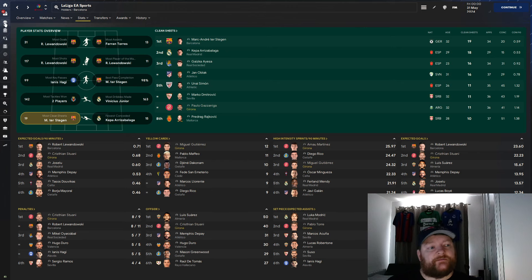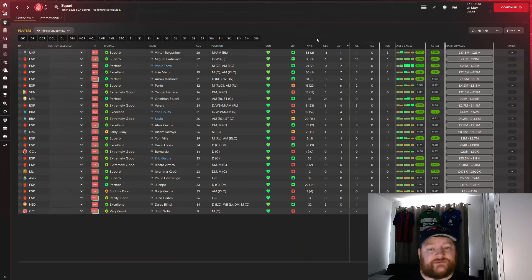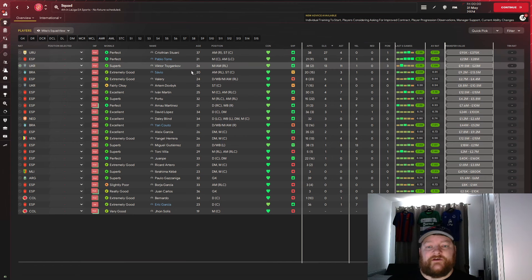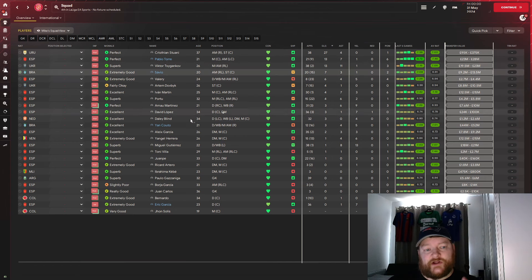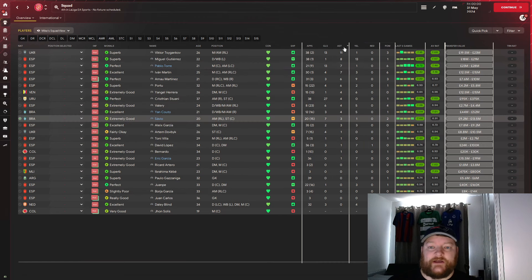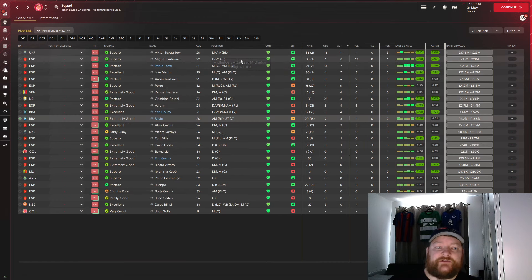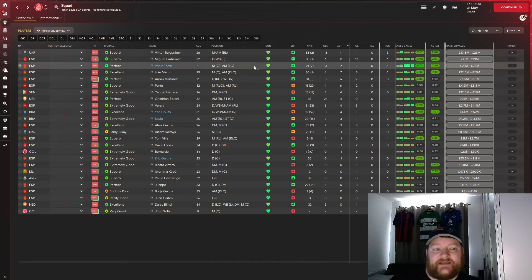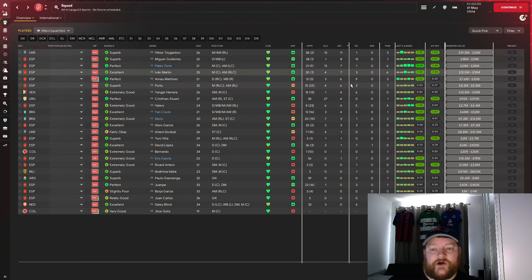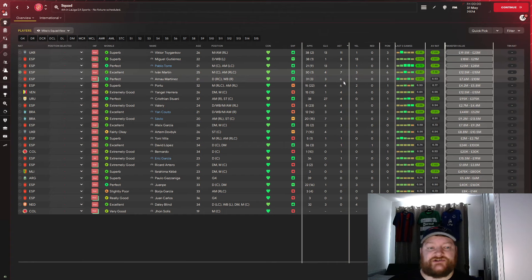Taking a look at the player stats for this one, take a look, 27 goals for Stuani, Pablo Torre 13, Viktor with 13, Savio 7 and another whole range of players scoring and chipping in. In terms of assists, Viktor with 11, Miguel Gutierrez with 8, Pablo Torre with 7, Ivan Martin with 7 and then again a whole list of players chipping in with the assists here.